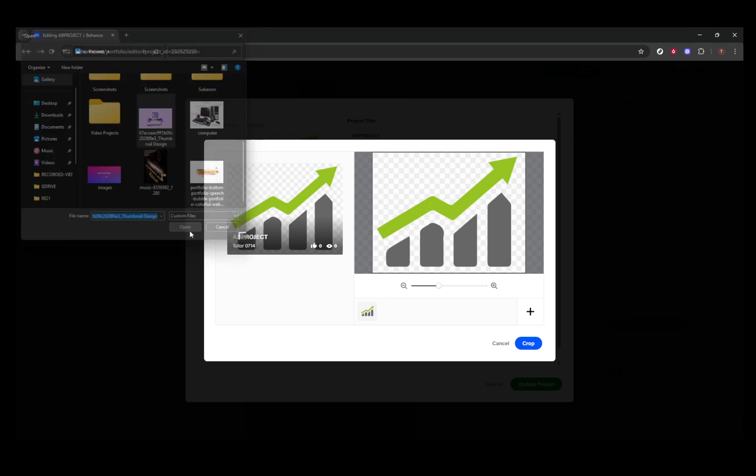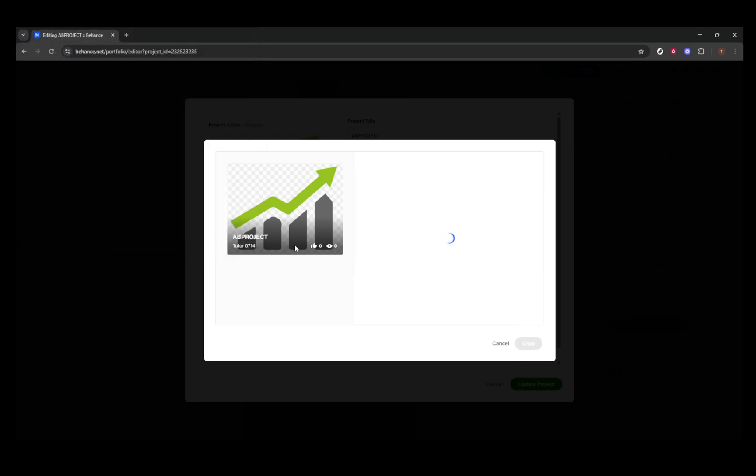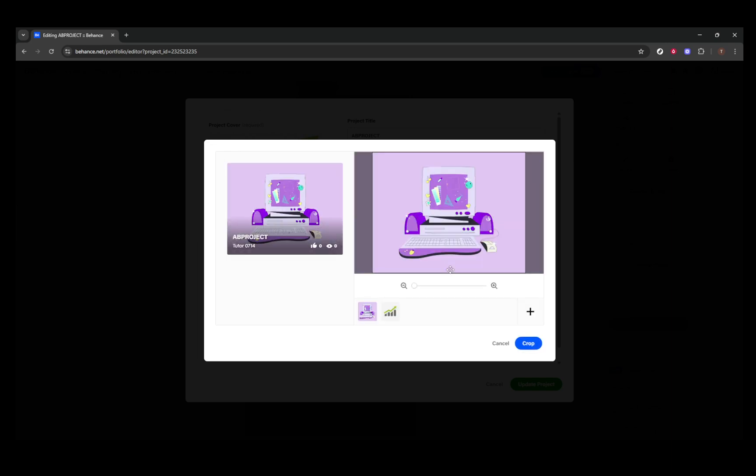Once you've chosen your image, new or existing, the next step is to crop and finalize your thumbnail. This part is crucial, as it ensures that the most appealing part of your image is highlighted.